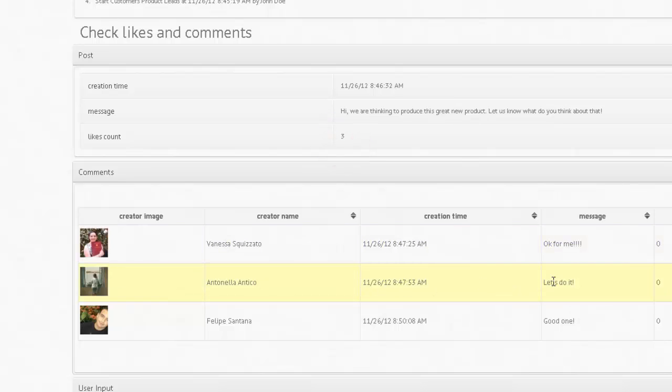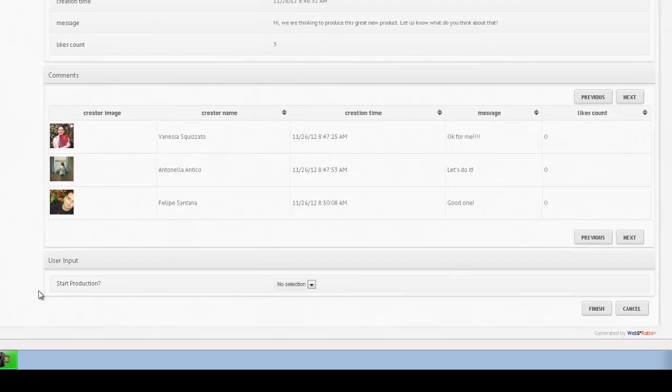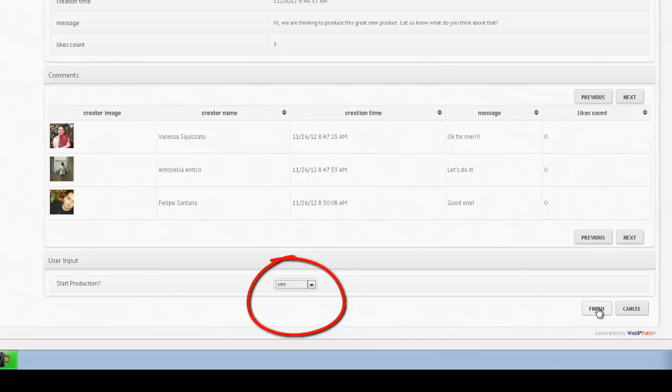Based on the analysis, the product manager can take some decisions on the product marketing and commercialization and thus close the process.